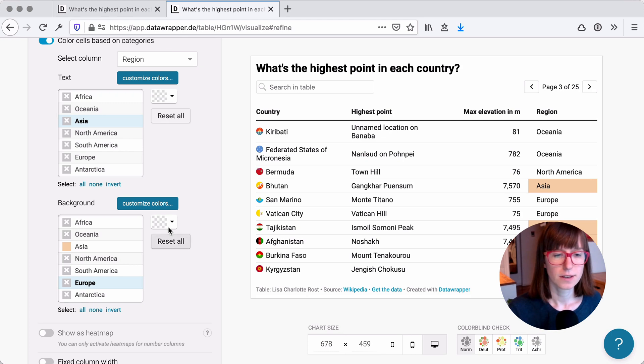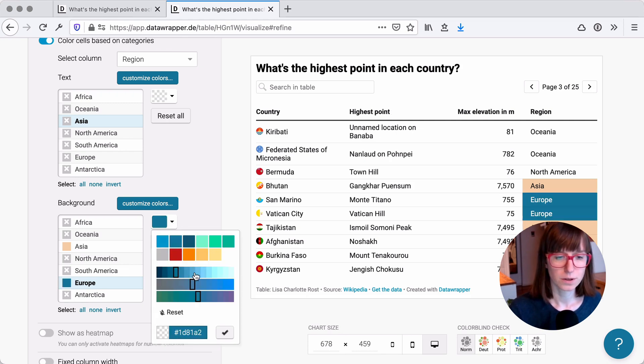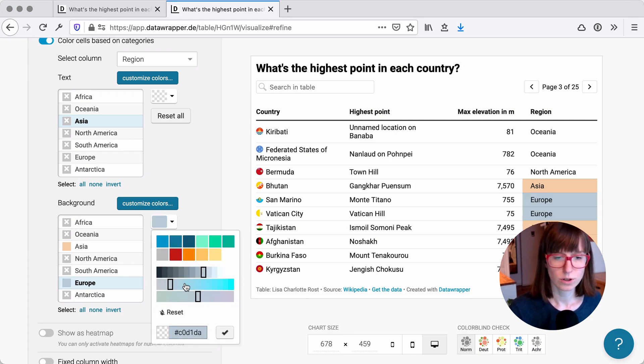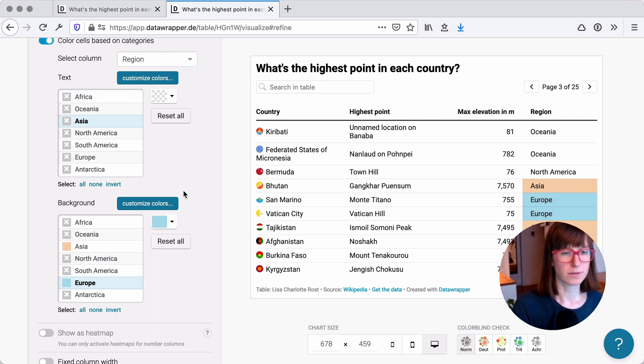You can do the same with Europe. Like so. Okay, good. That was simple.